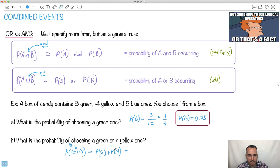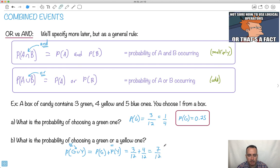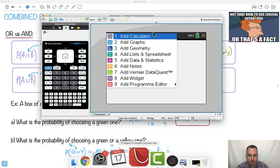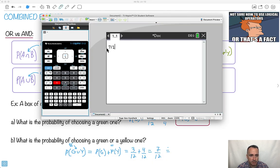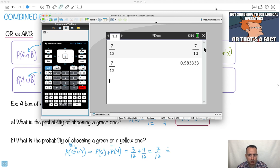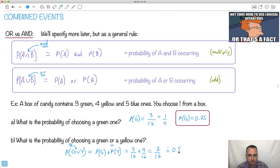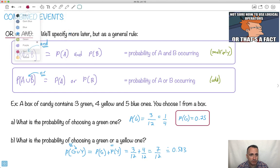What's the probability of getting a green? We just found it: it's 3 over 12. How many yellows are there? Well, there's 4 yellows over 12. We have the same denominator, so 3 plus 4 is 7. Our answer is 7 over 12. We could also write it as an approximate — what's 7 divided by 12? It's 0.583 to three significant figures. That means it's about 58% likely. So now we've figured that one out.